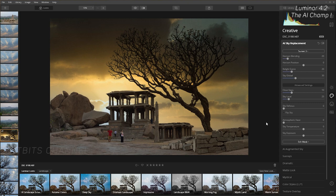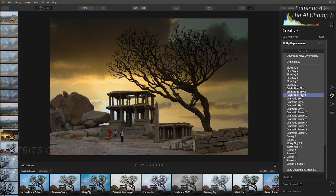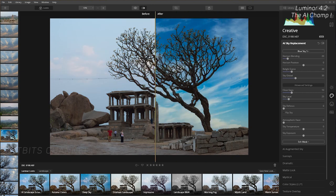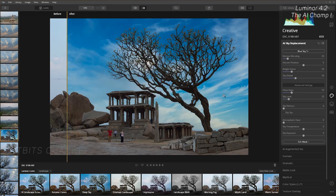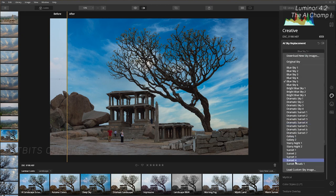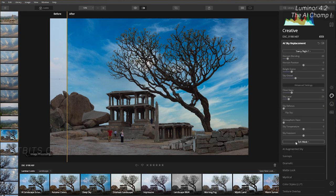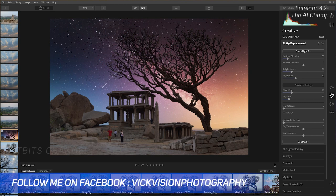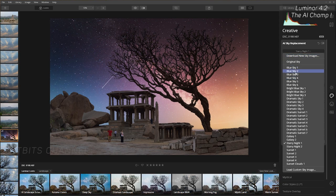I'll make a separate full tutorial if you want — hit that like button. Let's add blue sky 5 — boom, there you go. Before image — click this — that was the before, and this is the after with just one click. Now let me add starry night to make it a night scene. Boom — there you go, with just one click it's a pitch dark night.